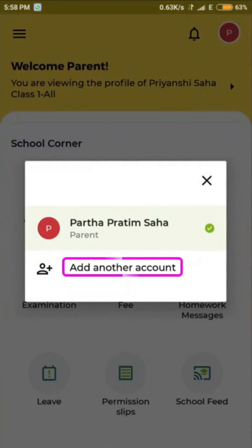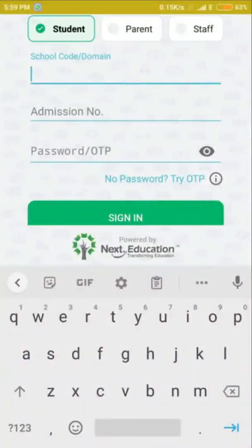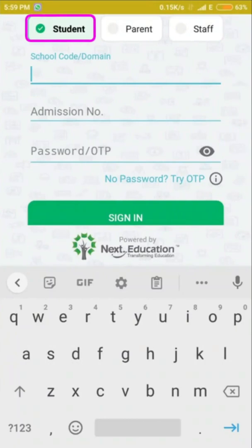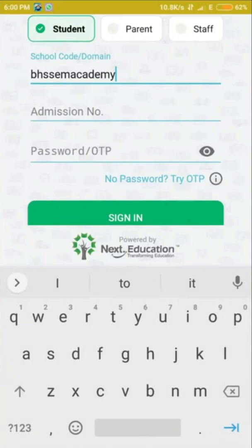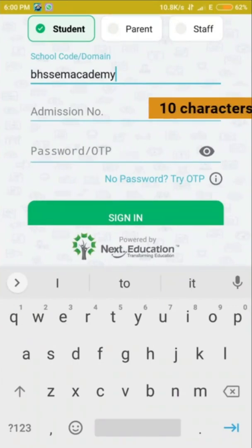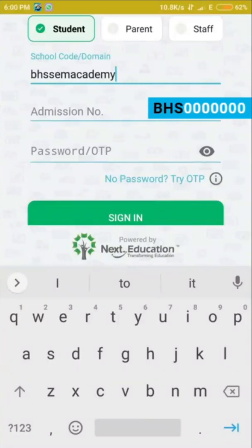Clicking Add Another Account will direct you to the account creation page for a student again. Make sure you have selected Student. The school code or domain is the same for every student: PHSCM Academy. Then enter the admission number. Your admission number is your student ID in a special format consisting of 10 characters — the first three characters are fixed: PHS, followed by a seven-digit number.